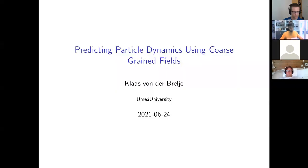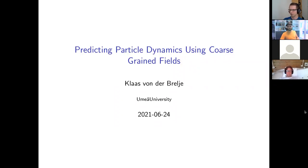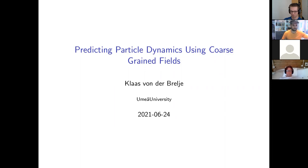The title of my thesis was 'Predicting Particle Dynamics Using Coarse-Grained Fields.' This is a description of what I did.